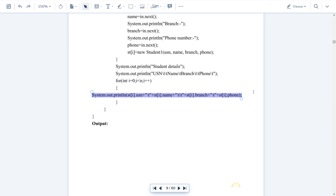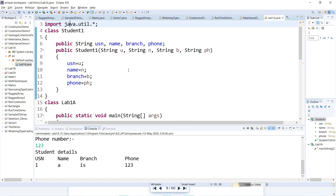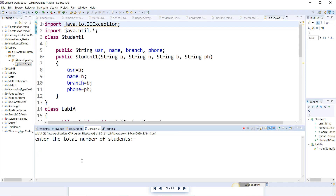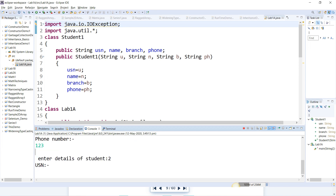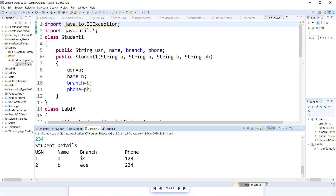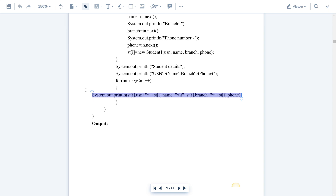Let us execute this program. I'll enter number of students as 2. USN: 1, Name: A, Branch: IS, Phone: 123. USN: 2, Name: B, Branch: ECE, Phone: 234. This is the output — student details displayed. That's all about this program — accepting inputs from the keyboard and displaying them on the screen. Hope you understood. If you have any doubts, comment below. Thank you so much for watching.